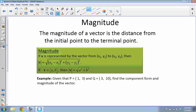If we already have the vector in component form, the initial point is (0, 0), so we're essentially applying the Pythagorean theorem. Since most questions will ask for component form first and then magnitude, the second formula — square root of x² + y² — is really all you need. For example, given P = (1, 3) and Q = (3, 10), the component form is ⟨3−1, 10−3⟩ = ⟨2, 7⟩.